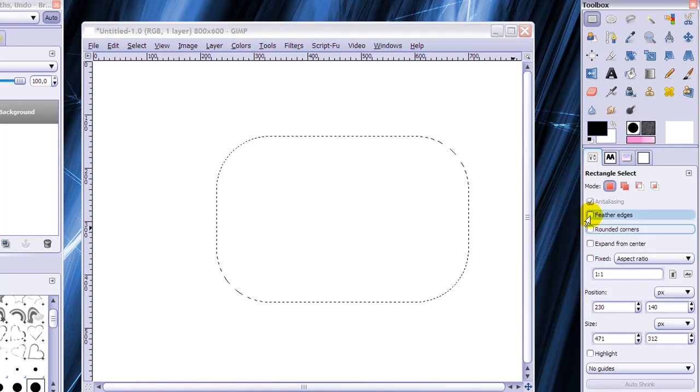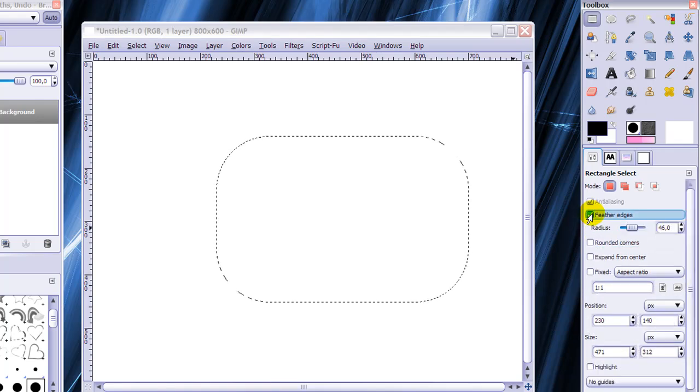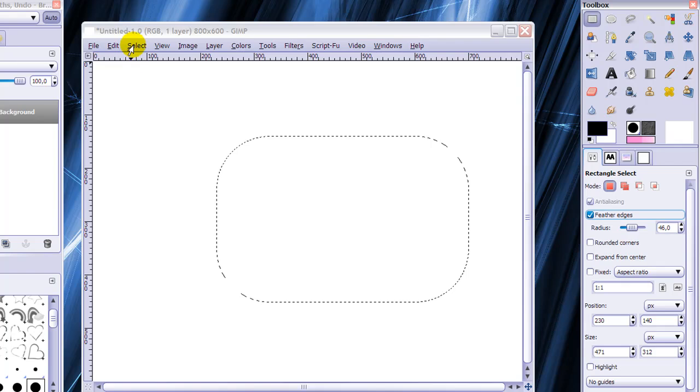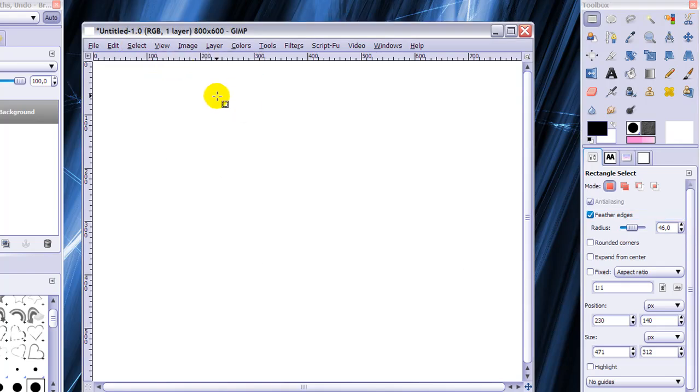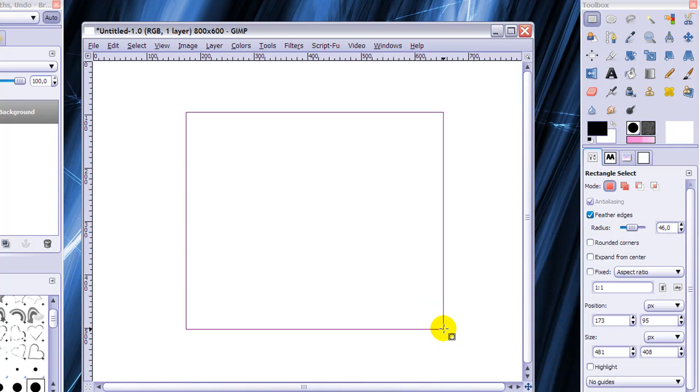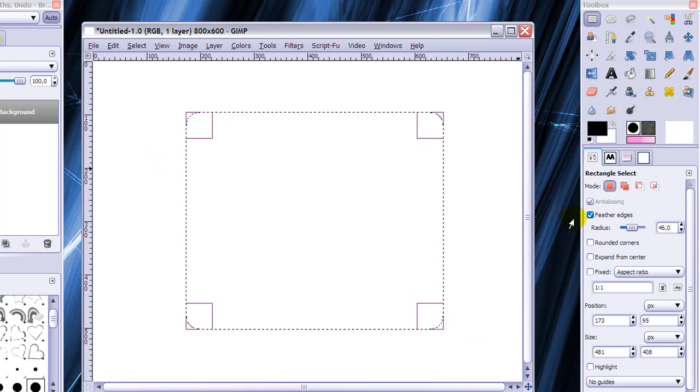And there's also feather edges. And I'm going to make a new selection again. And feather edges means that the edges won't be sharp but will be feathery.